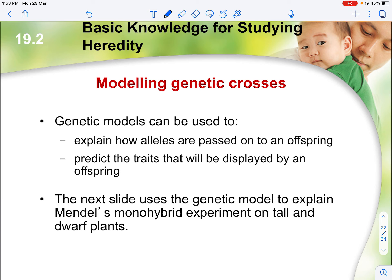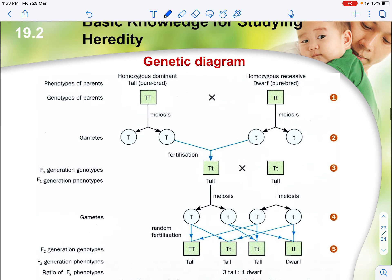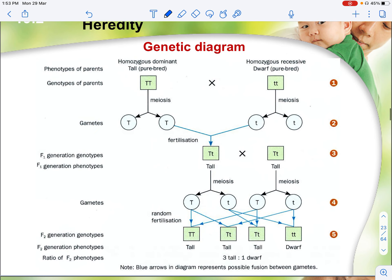We will also be exploring how to model genetic crosses — drawing Punnett squares — so that genetic models can be used to explain which genes flow where and what traits are expressed.